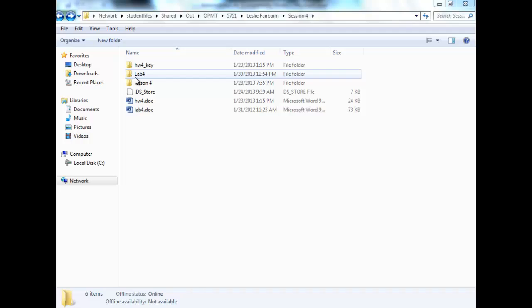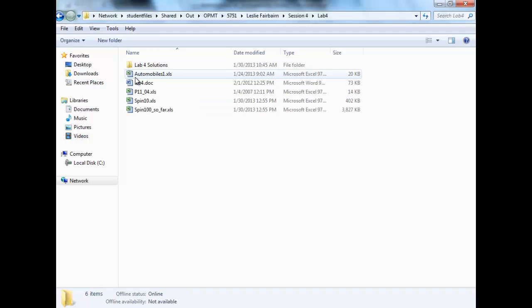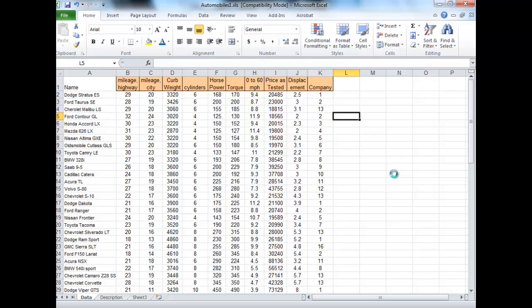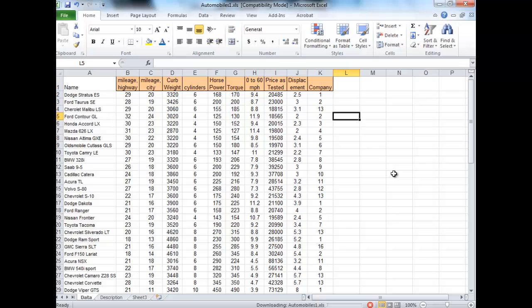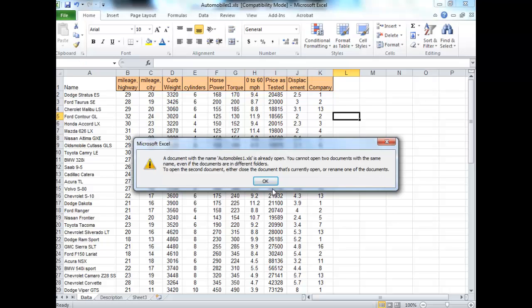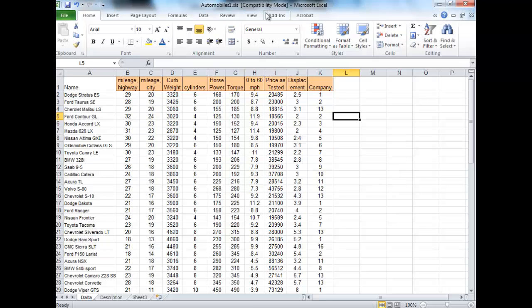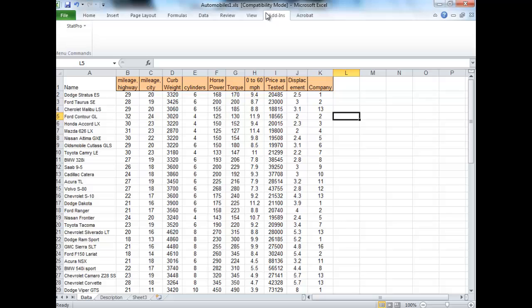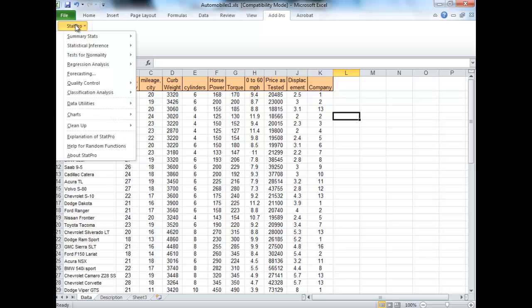You're going to go open up the automobiles file in lab four. Hopefully everybody has that open. What we want to do is make a correlation. To do that, you're going to go to your Add-ins tab, and you're going to go to StatPro, Summary Stats, and Co-Relations.